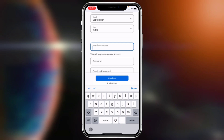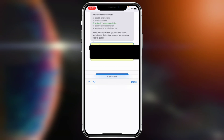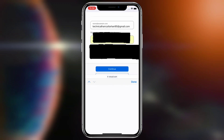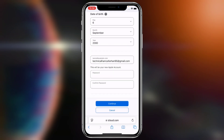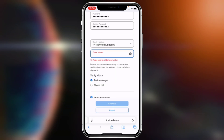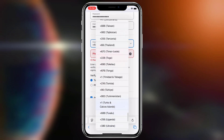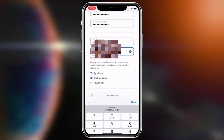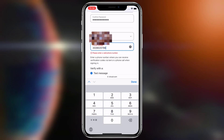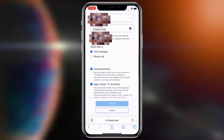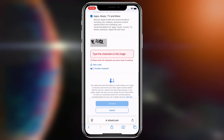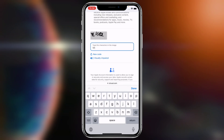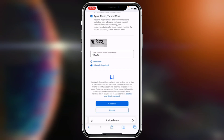You need to write your email and enter the password. Then tap Continue. Choose your country as well. Choose to verify with text, then type the CAPTCHA characters shown.